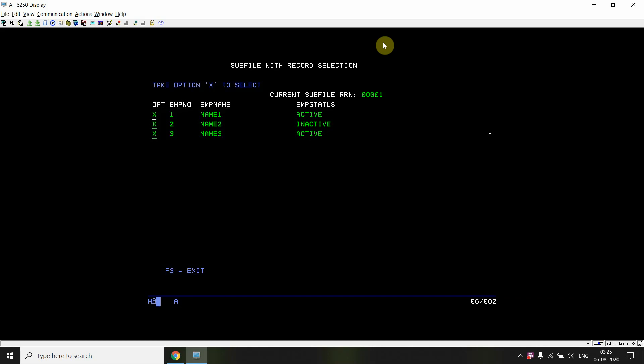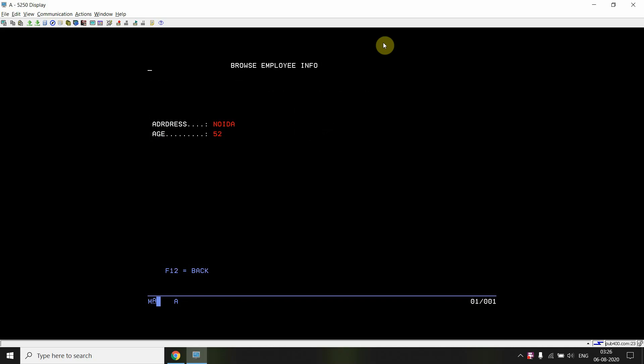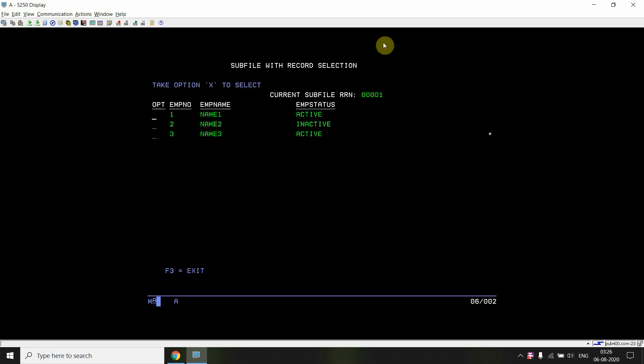If I keep pressing enter I see the second, third employee info in sequence. Once all the 'x' options are consumed, pressing enter won't let me see anything else. To select again, I remove the existing x and take x on a new record. So when I take x on subfile records I can go to the browse screen. The question is how the program reads which record the user selected.